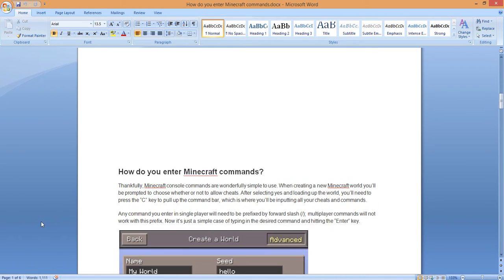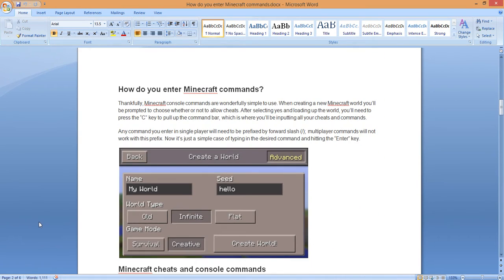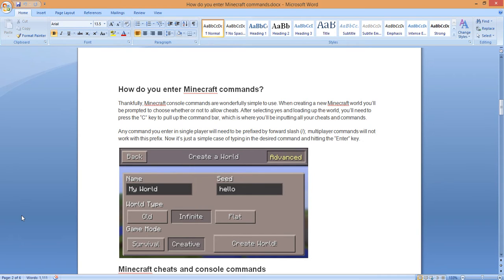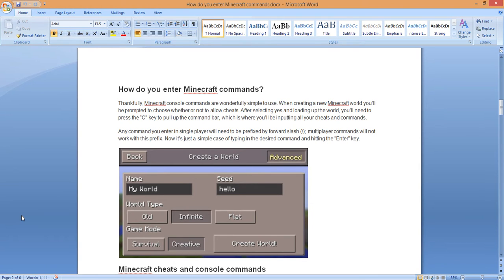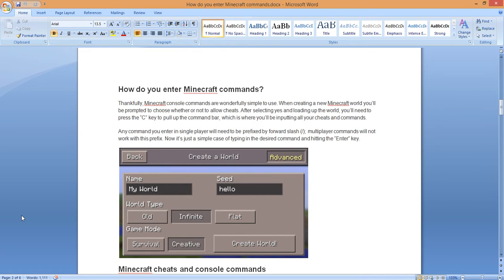Here we go. Minecraft, how do you enter Minecraft commands? For all you newbies out there, this is really going to be helpful. Thankfully, Minecraft console commands are wonderfully simple to use. When creating a new Minecraft world, you'll be prompted to choose whether or not to allow cheats. After selecting yes and loading up the world, you will need to press the C key on the command bar. That's pretty easy, right? Anybody can do this. This is where you'll be able to input your cheats and commands.